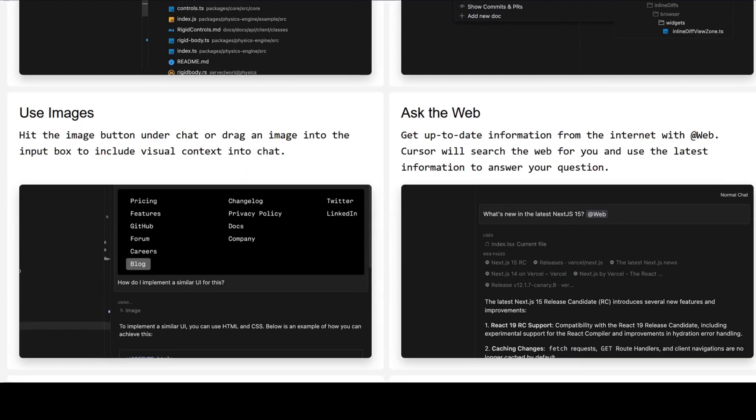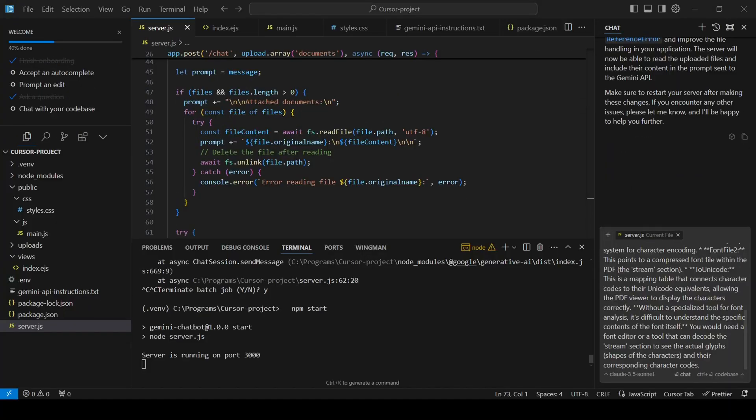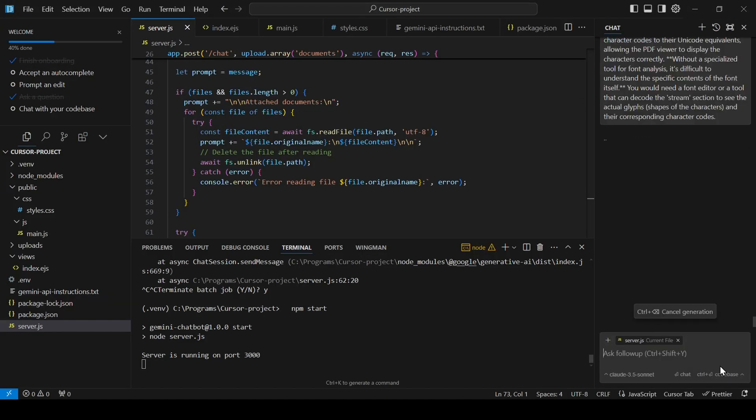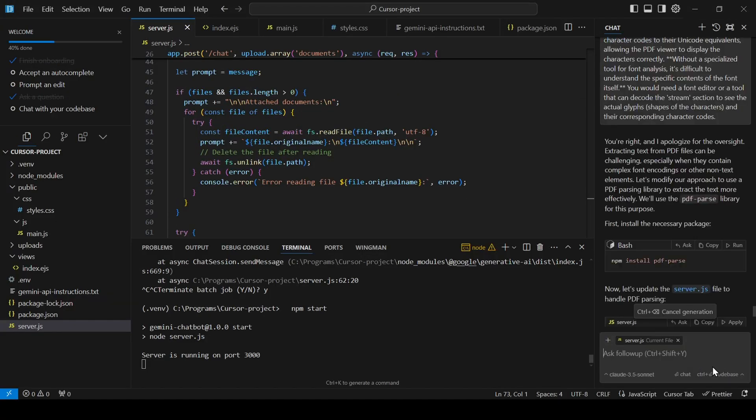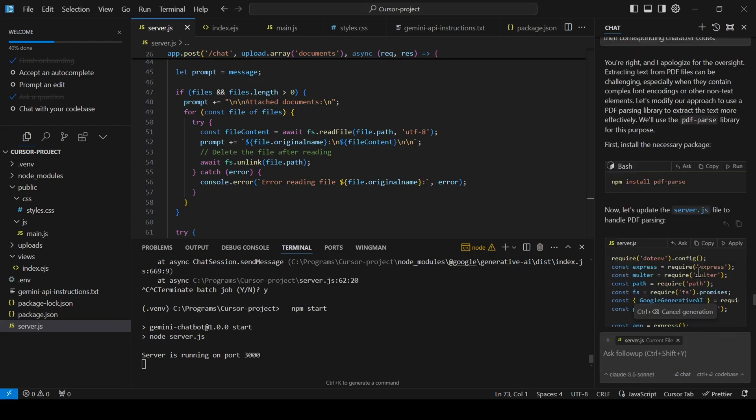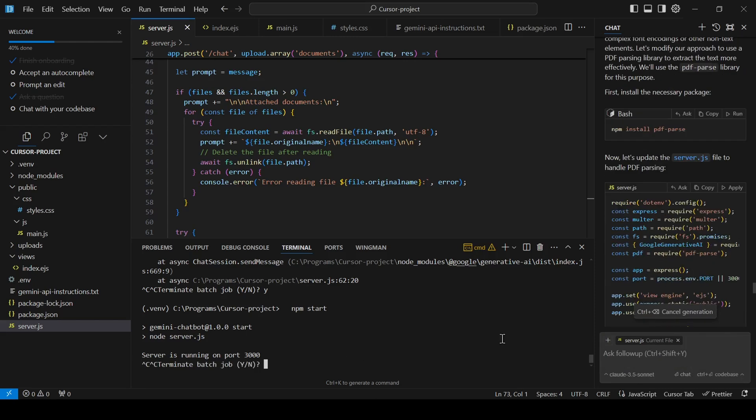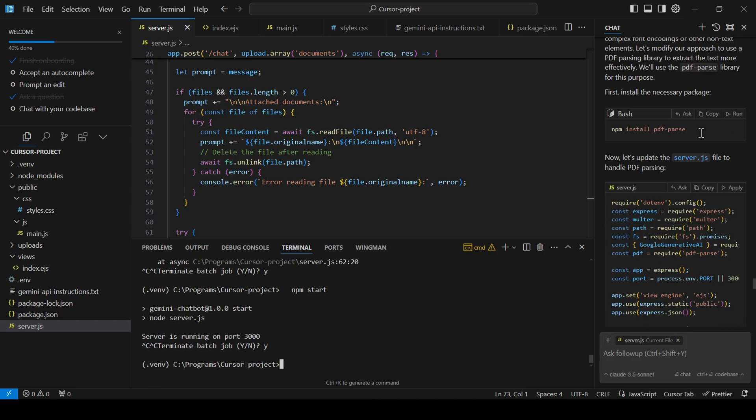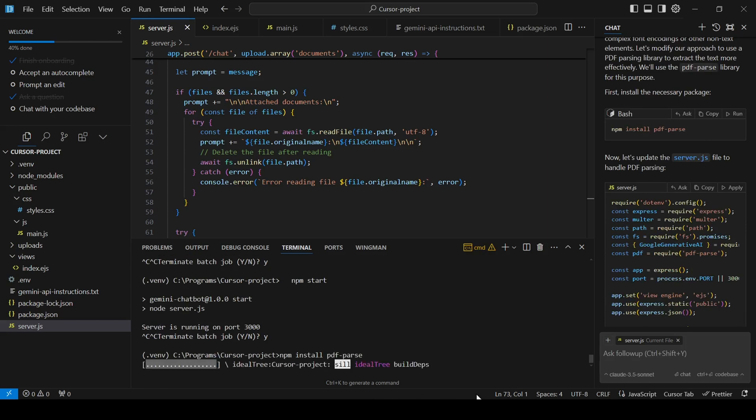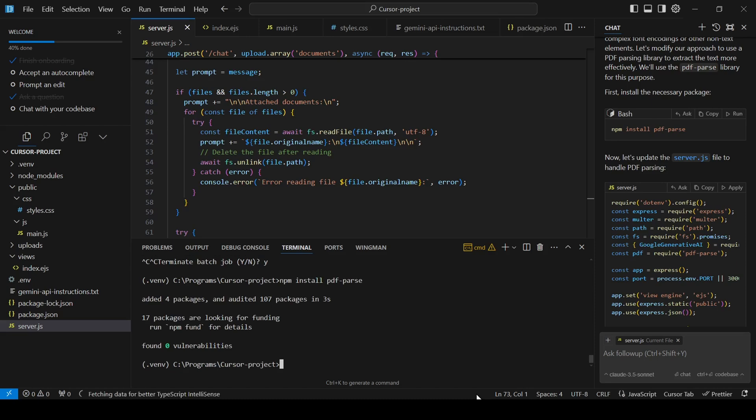Its code-based chat feature lets you have a conversation with your code, asking questions, receiving explanations, and even identifying potential issues in a way that feels incredibly intuitive. It's like having a seasoned developer looking over your shoulder and offering expert advice in real-time.